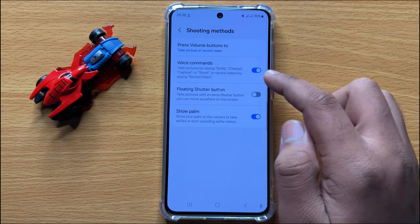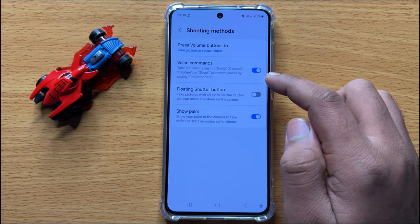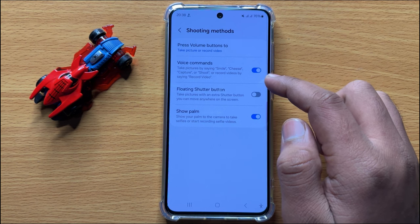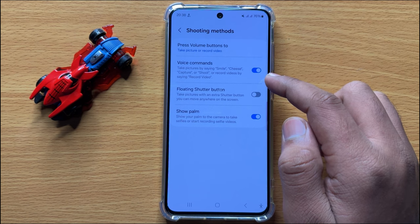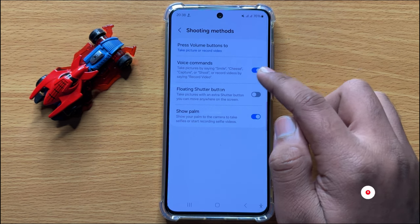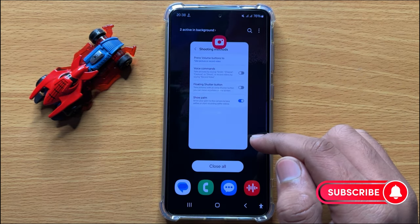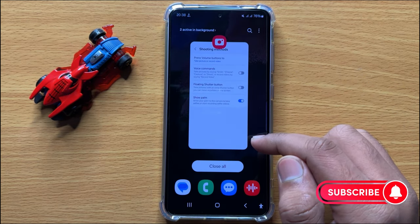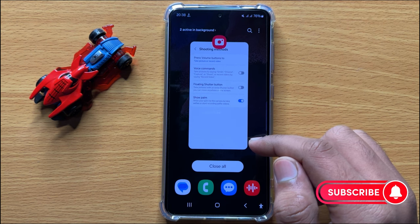After turning on this button, you can take pictures or record videos with voice commands. If you want to disable camera voice commands, simply turn off this button. That's how you can enable or disable camera voice commands to take pictures or record videos in Samsung Galaxy S24.